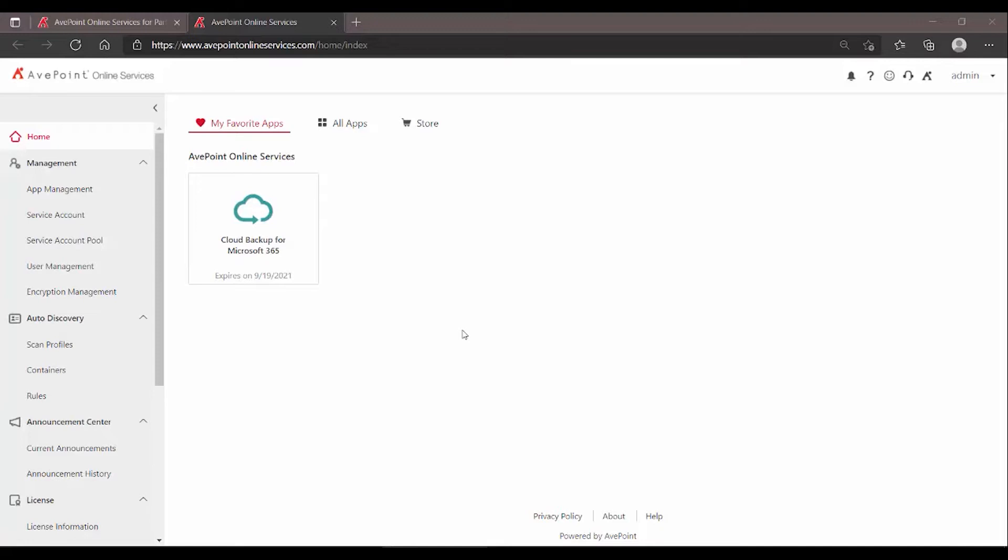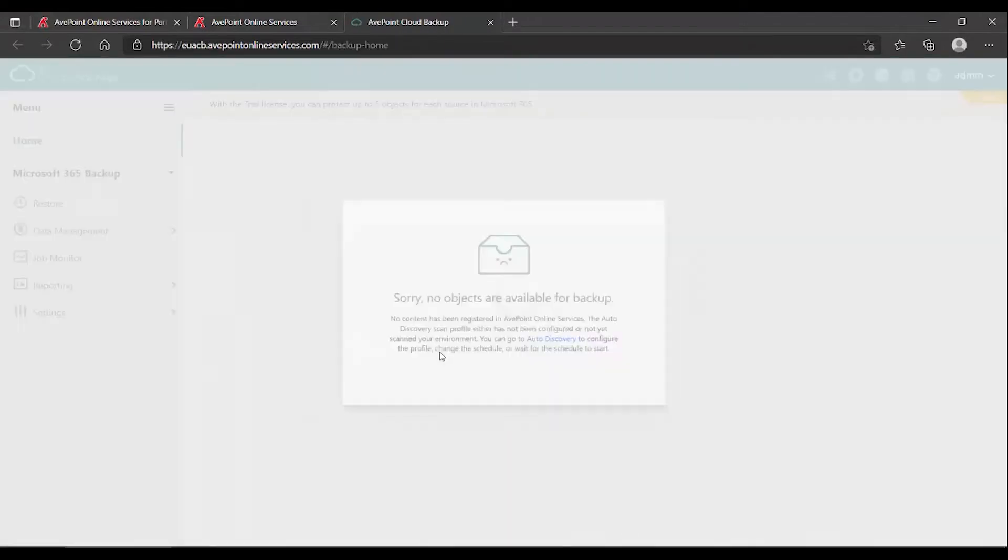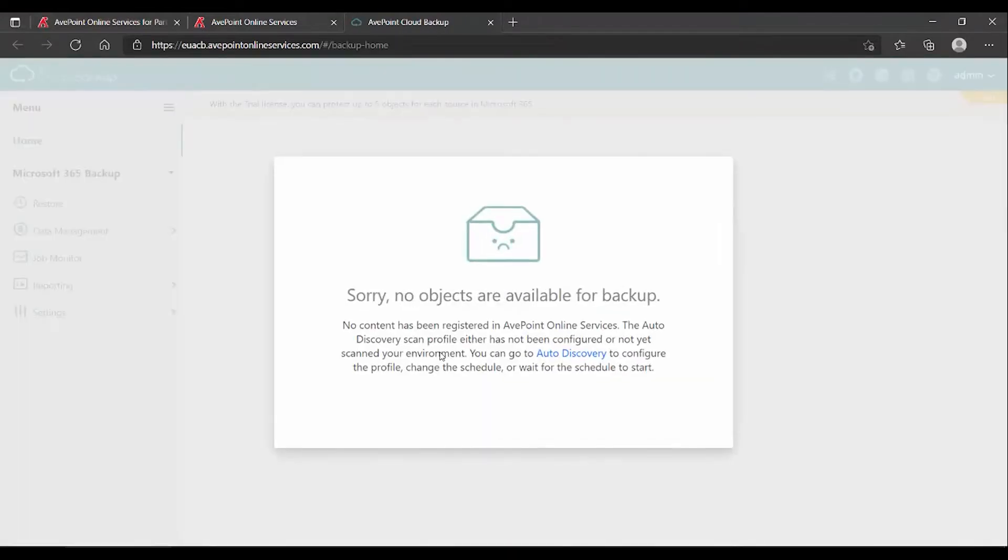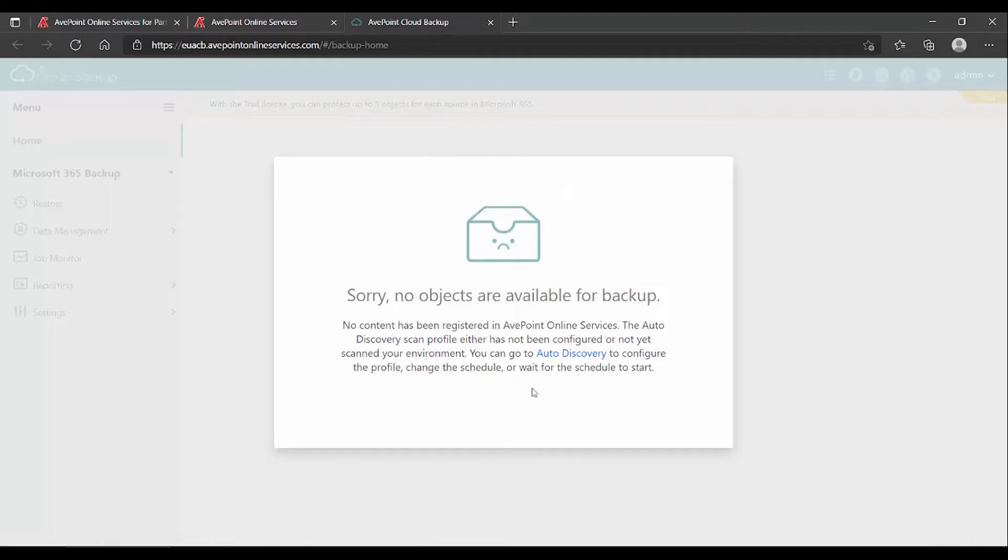When you log in, you may be tempted to jump right into the Cloud Backup tool. It makes sense - you're coming to trial this tool, so you expect to see how backup works, maybe run a restore. But if you try to go directly into the tool, you'll get a pop-up message that tells you Cloud Backup doesn't see any objects available for backup.